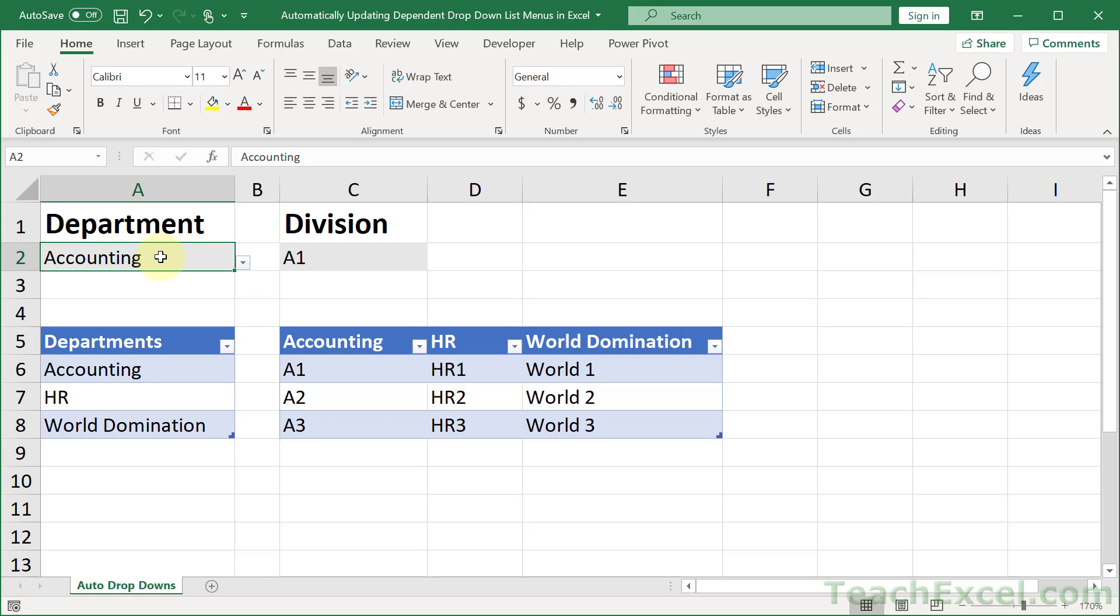Here I'm going to show you how to make automatically updating dependent drop-down list menus in Excel. It is a really cool feature and it works like this.